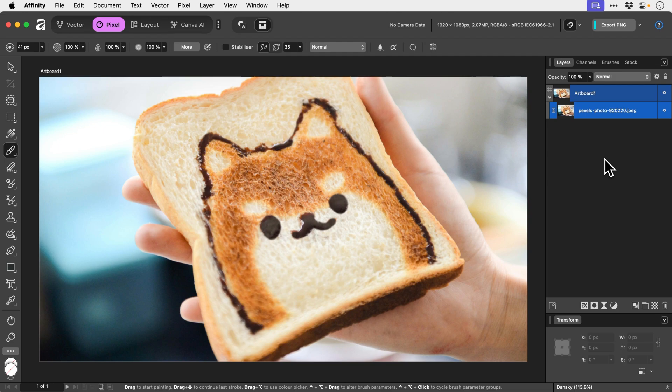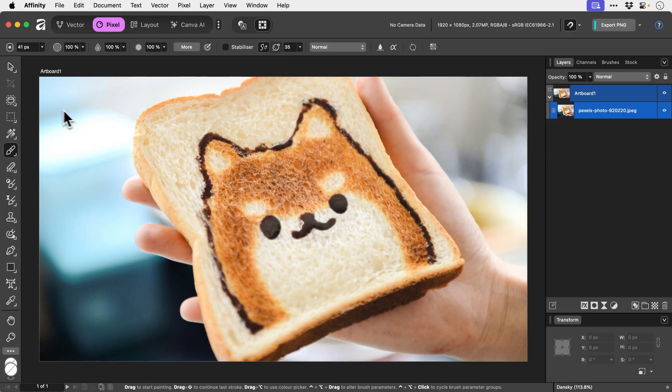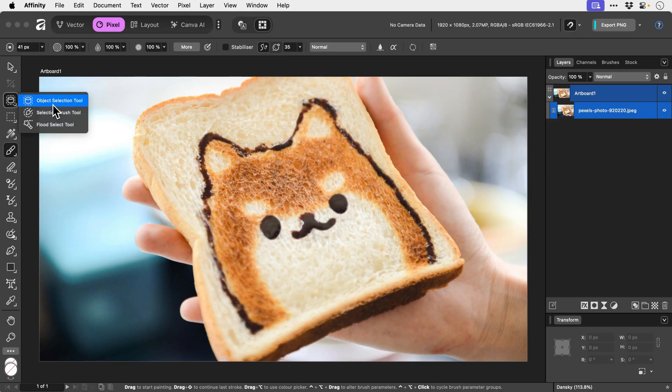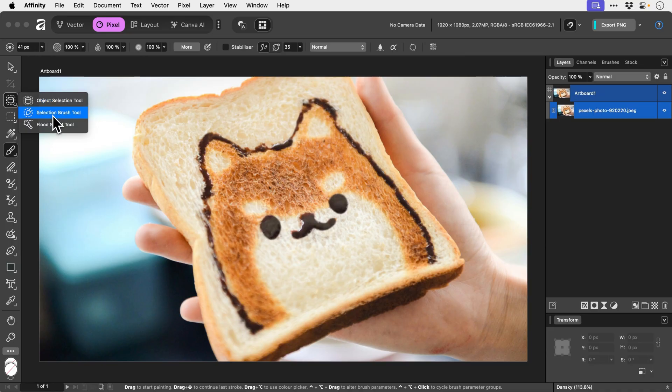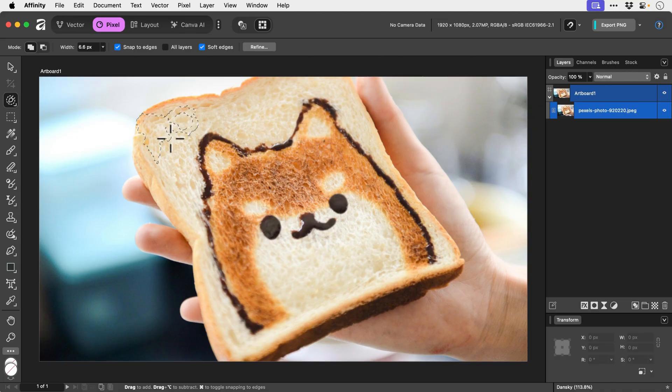And just to give you a practical example of how this can be used, what we could do is go over here, click and hold, and we could use the object selection tool or the selection tool. I'm going to try this one for now. Let's see if we can make a selection.